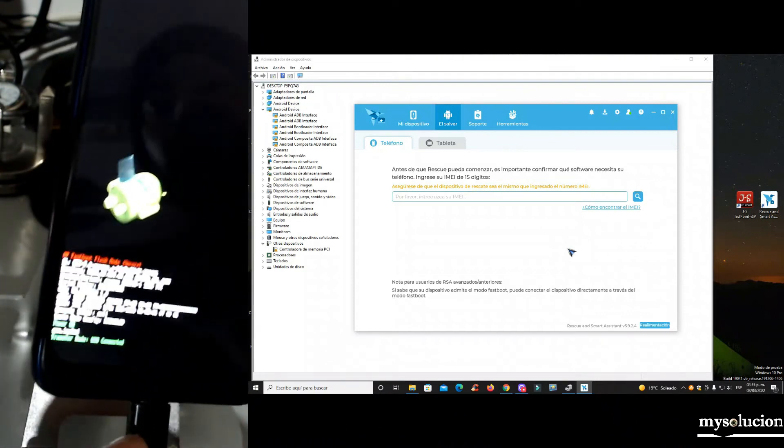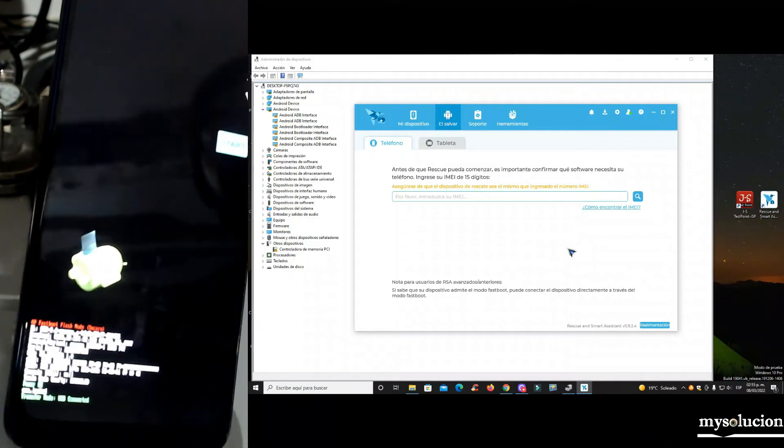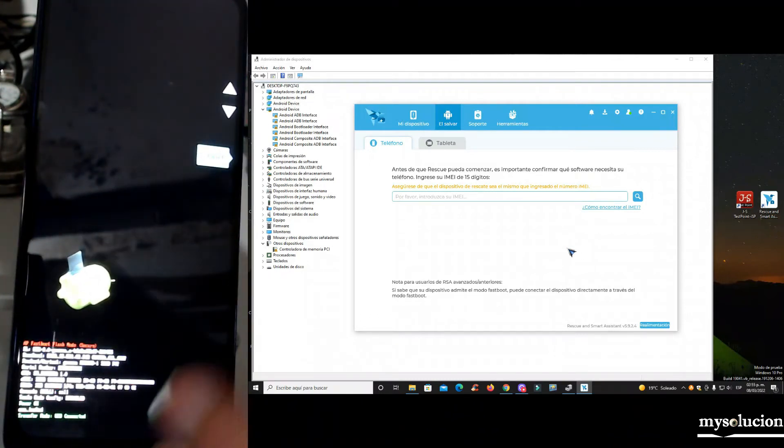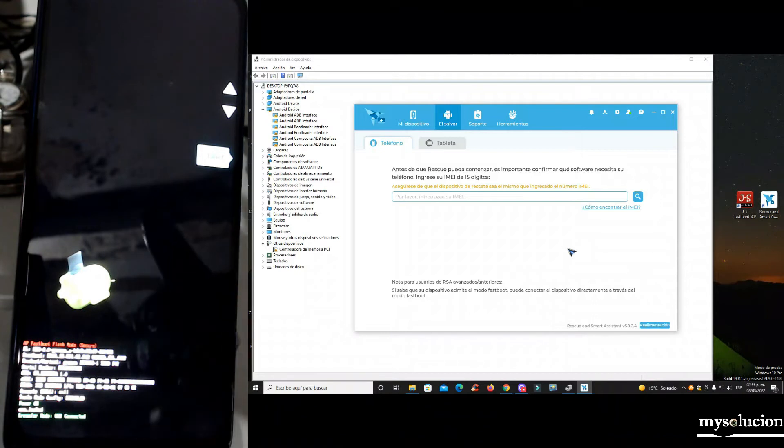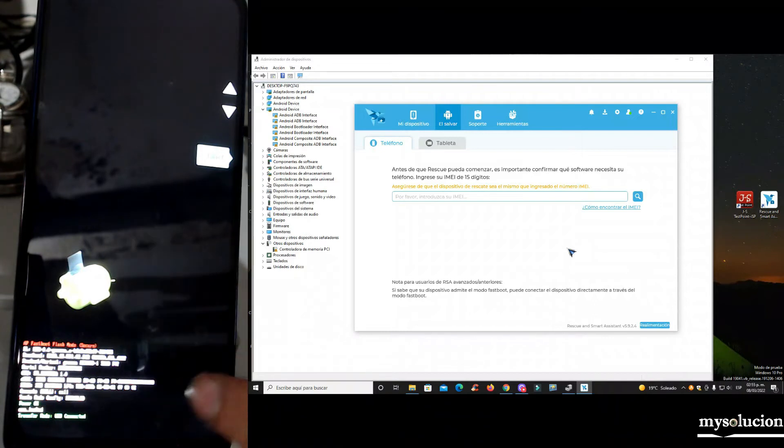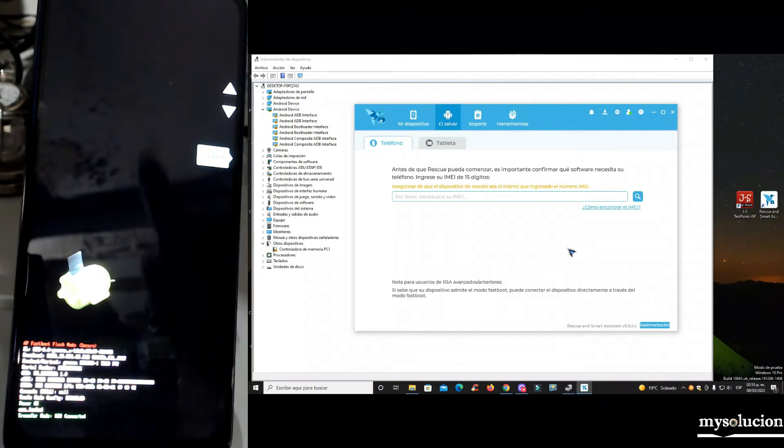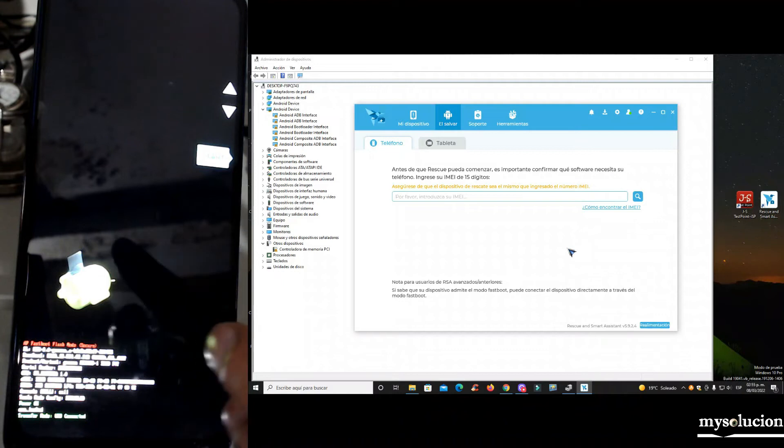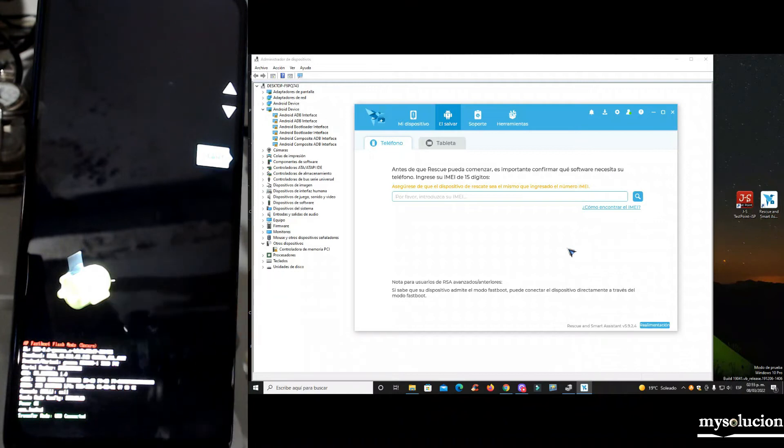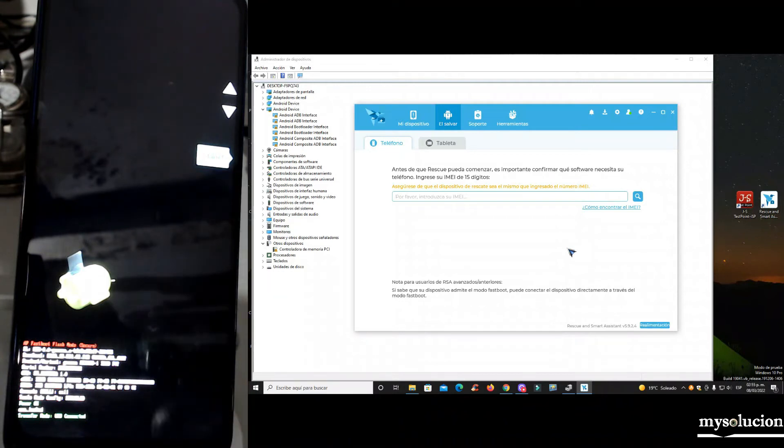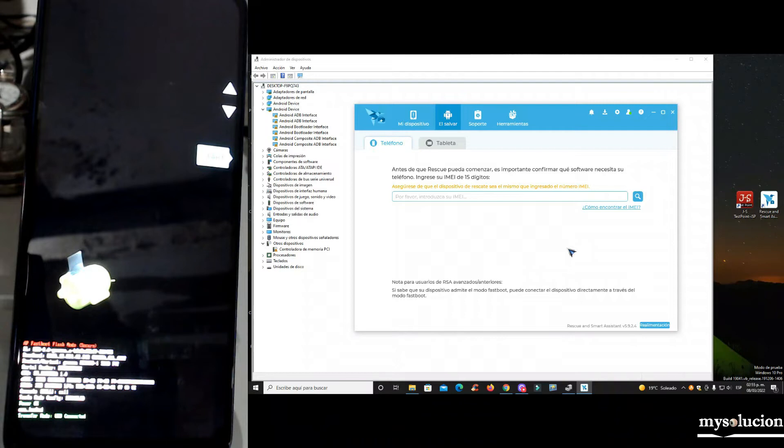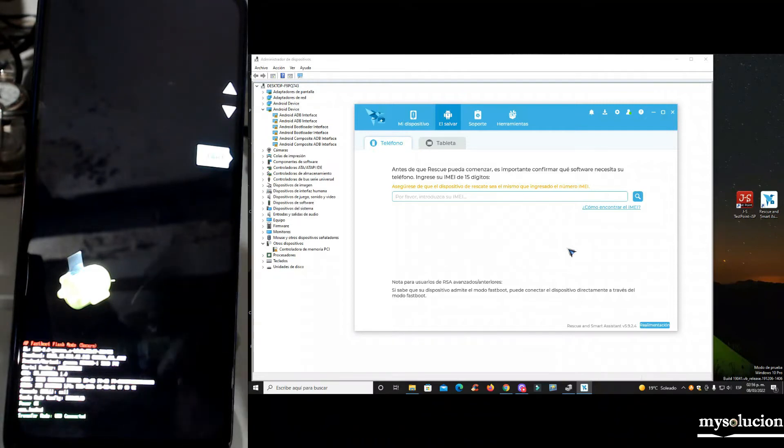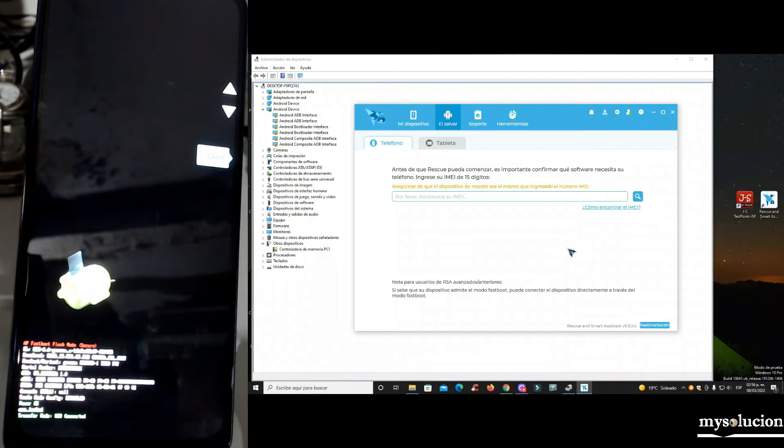Que vamos a hacer? Pues no te preocupes, usted te voy a decir que vamos a hacer. Ocupamos poner el email original del equipo aquí en la herramienta, no modificado. Vuelvo a repetir, ocupamos poner el equipo email original. Y como lo voy a sacar si el equipo no enciende o se queda en el logo? No te preocupes.